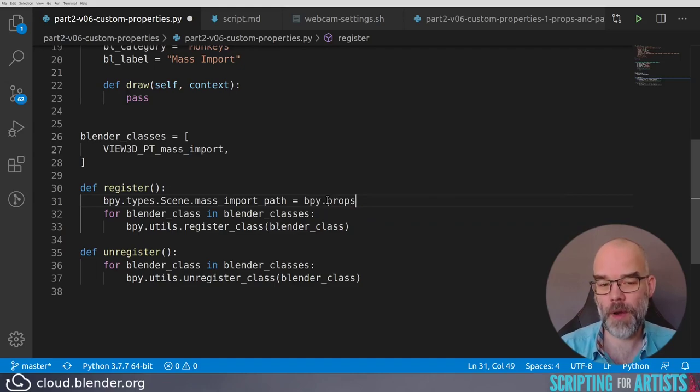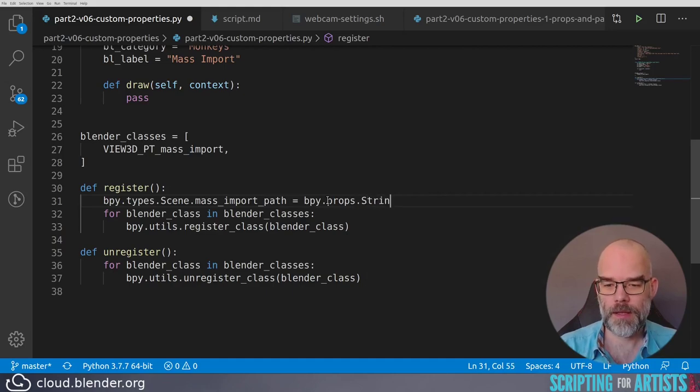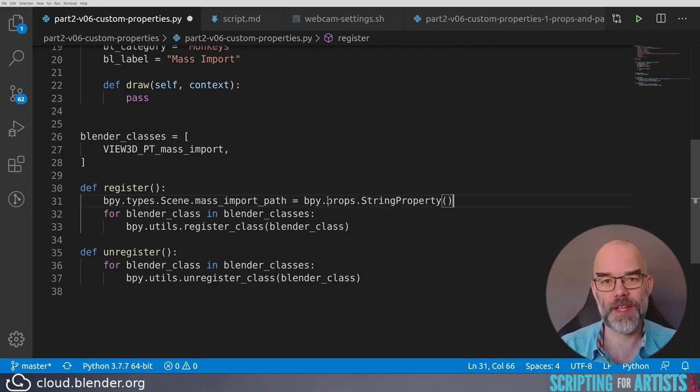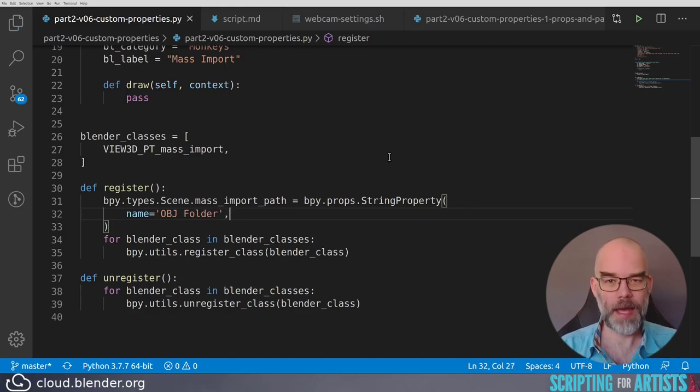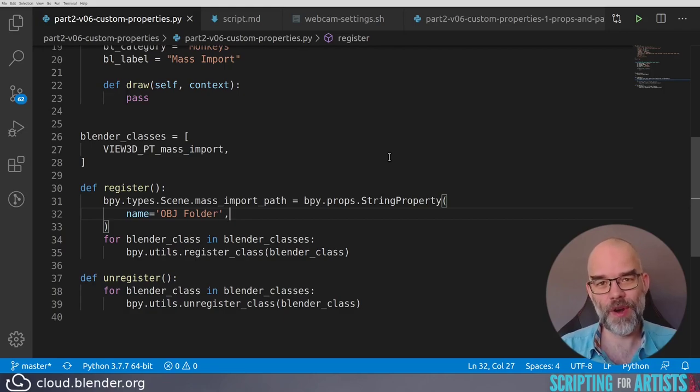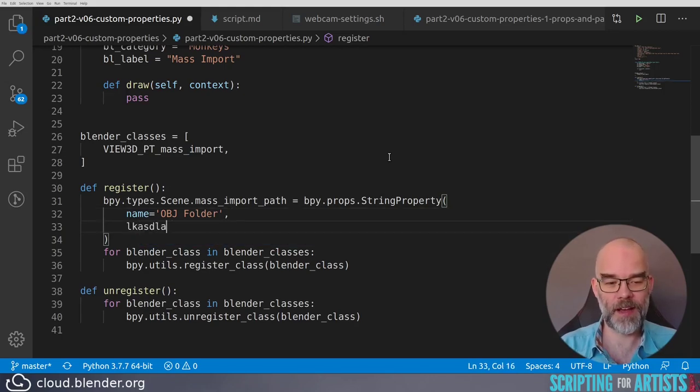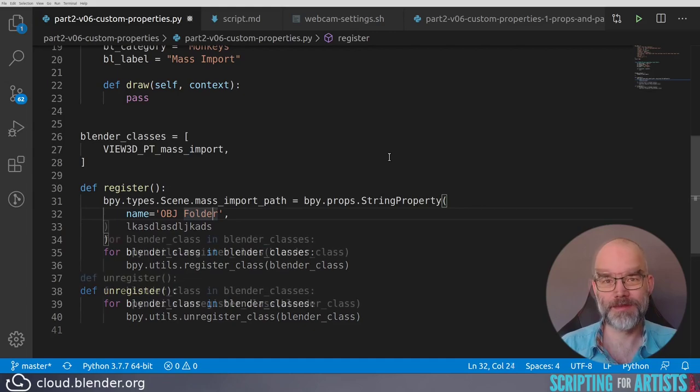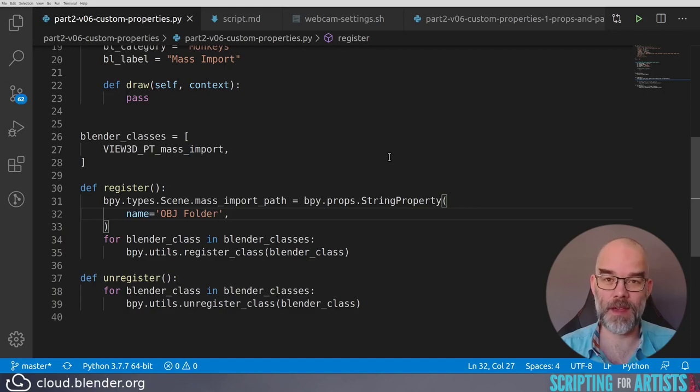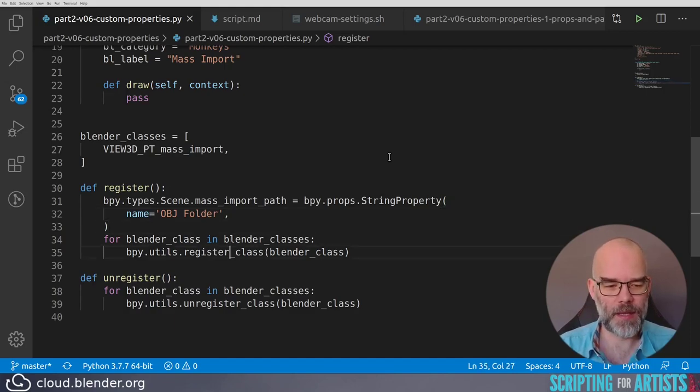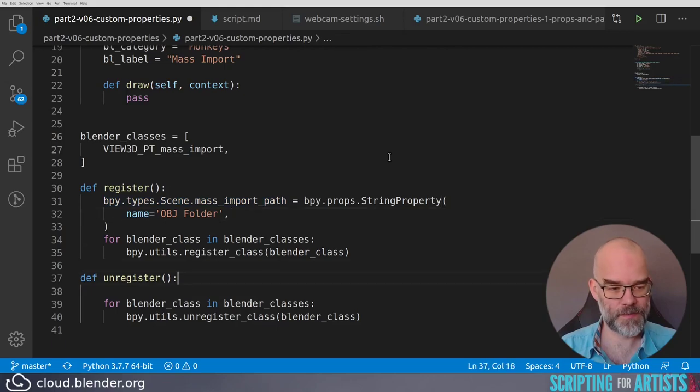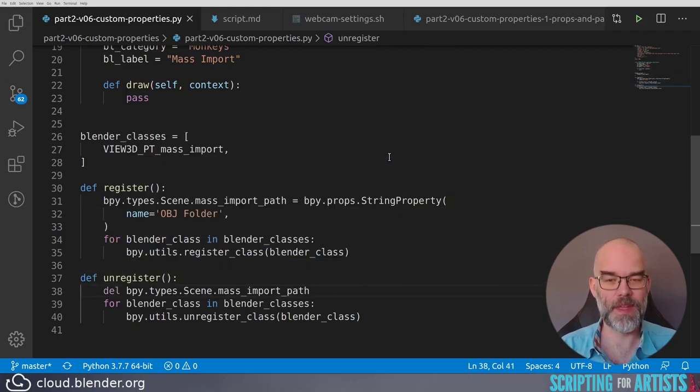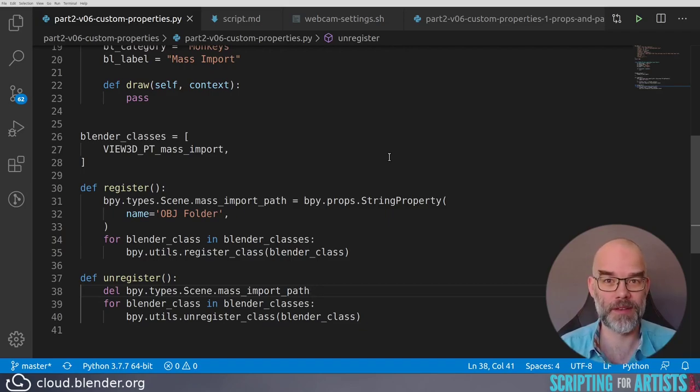So instead of using the colon we use the equal sign and then assign a property. They live in bpy.props and a file path or directory path is just a string, so that gives us a string property. Now for the user interface we may want to give it a nice name. Let's call it OBJ Folder and I always end it with a comma because then I can add stuff on the next line without having to go back up and add that comma again. This is valid Python and it makes your changes a bit more localized. You can now add other stuff here without changing the line above. This is in the register function so there we add our property. Of course we have to delete it again in the unregister to clean up what we did.